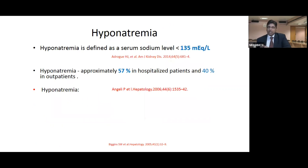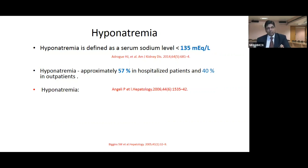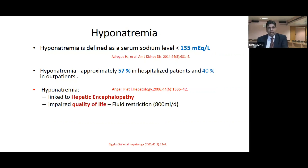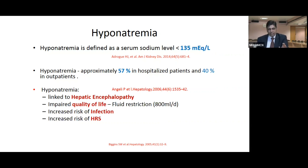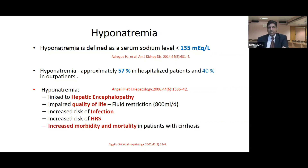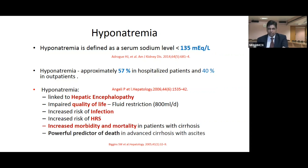Hyponatremia is defined as serum sodium less than 135. Its incidence is approximately 57% in hospitalized cirrhotic patients and 40% in outpatients. Its importance stems from its link to hepatic encephalopathy. It impairs quality of life, basically because of the fluid restriction patients must undertake, and increases the risk of infection and HRS.